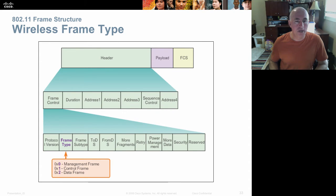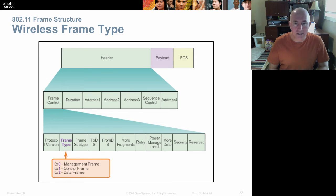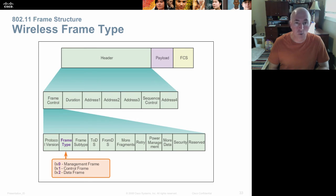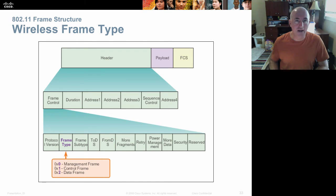Frame types are management, control, or data. Wireless uses about 50% of the available signal to manage the signal — only half is available for data. So with a 54 Mbps wireless connection, the best you'd ever get is around 27 Mbps. Management and control frames equal roughly 50% of all frames sent, which is why you see that overhead.